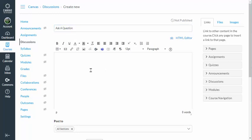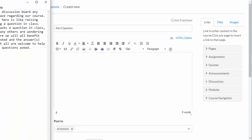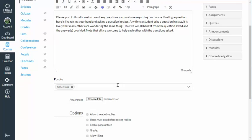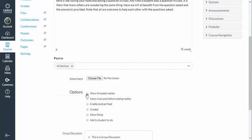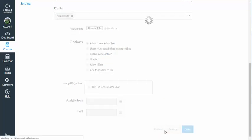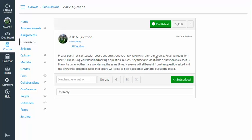I'll go ahead and post some verbiage here that I typed out earlier. We'll say allow thread replies, which is a good generic setting, and I'll say save and publish. That's pretty good, but we should also include some Canvas resources in case our students aren't familiar with how to use discussion boards.